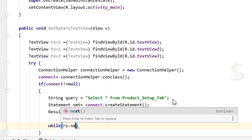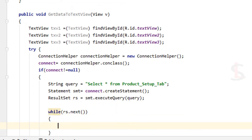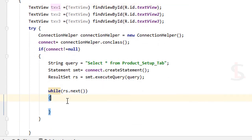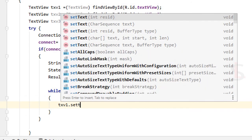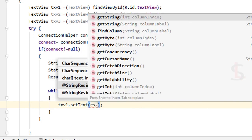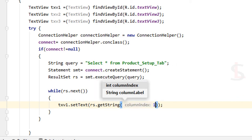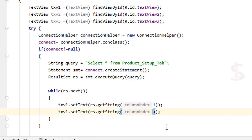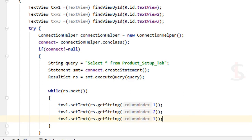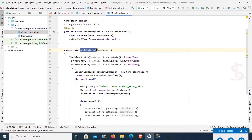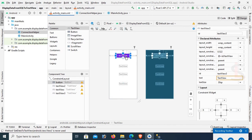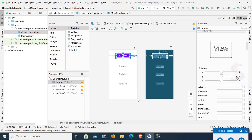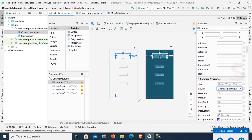While rs.next(), set the TextViews: txt1.setText(rs.getString(1)) for column index 1, txt2.setText(rs.getString(2)) for column index 2, and txt3.setText(rs.getString(3)) for column index 3. Now it's done. The method name is getDataToTextView. Go to activity_main.xml and on the button click, select the method getDataToTextView.